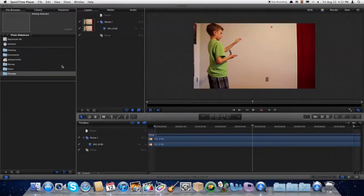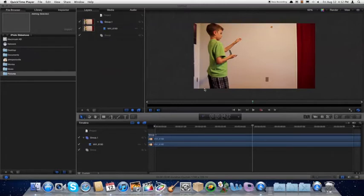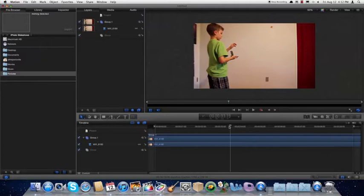Hello everyone, welcome to another tutorial from Gluten Free For You. Today we are going to be showing you how you can create a holographic display in Motion 5. The first thing you are going to need is a video of you maybe holding an object and waving your hand every once in a while. So we've got this one here.